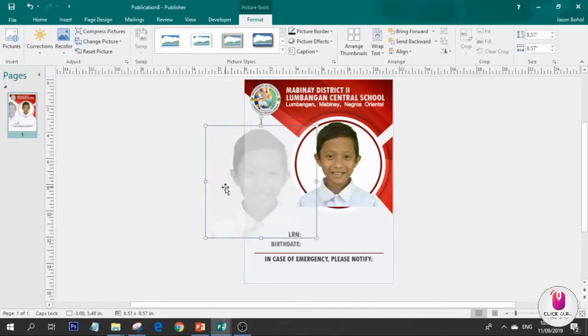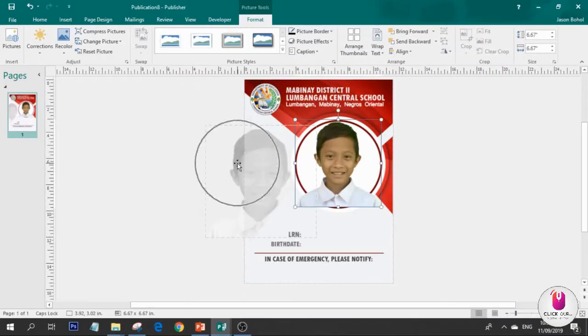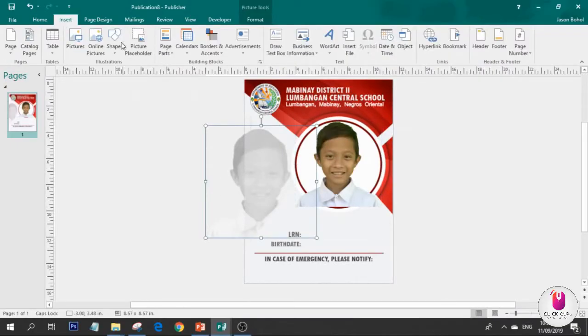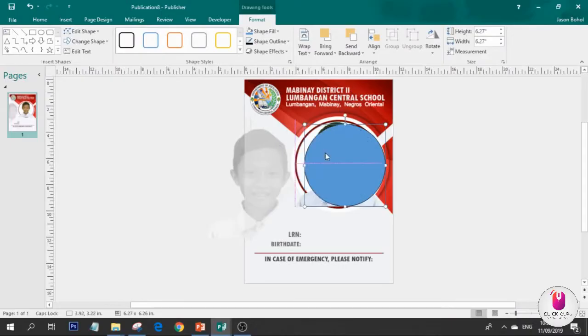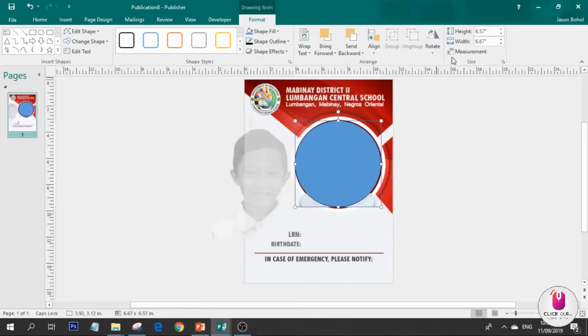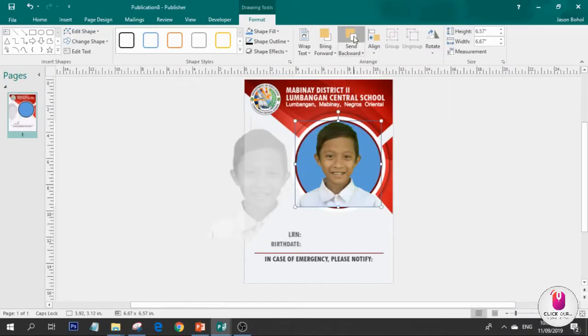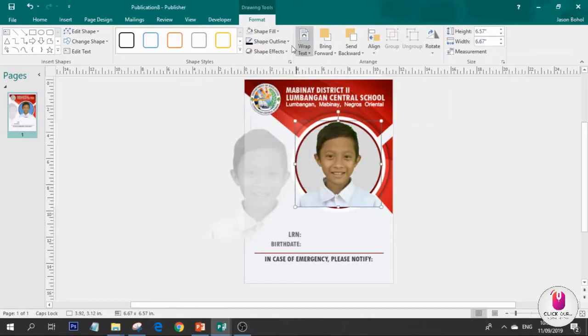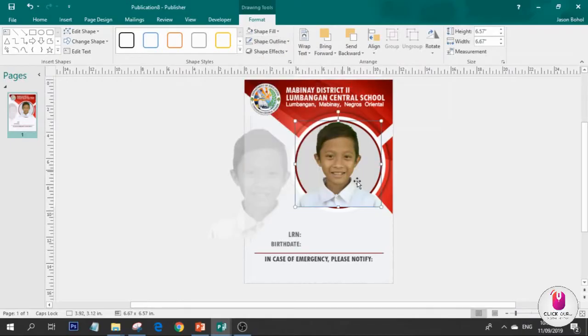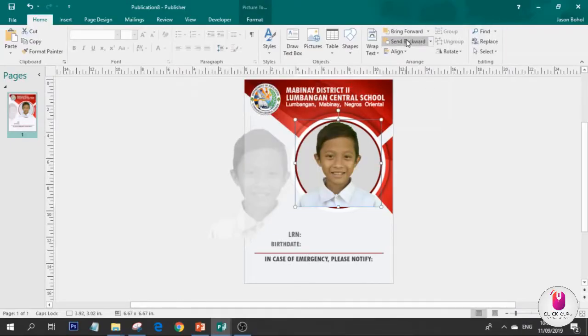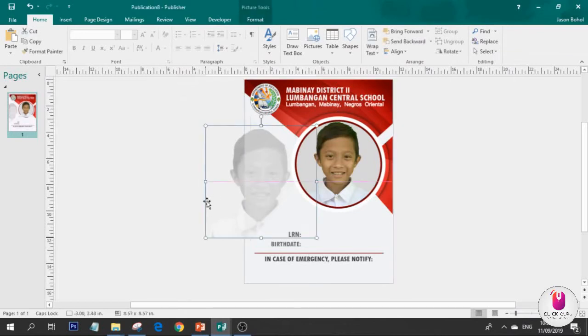I'll send this backward. Copy this and paste. Place it at the back, send backward, and then recolor this one to gray. So our design has some art. For this part, so it doesn't show on the other side, we need to create a shape - a perfect circle. Long press the shift key on your keyboard.